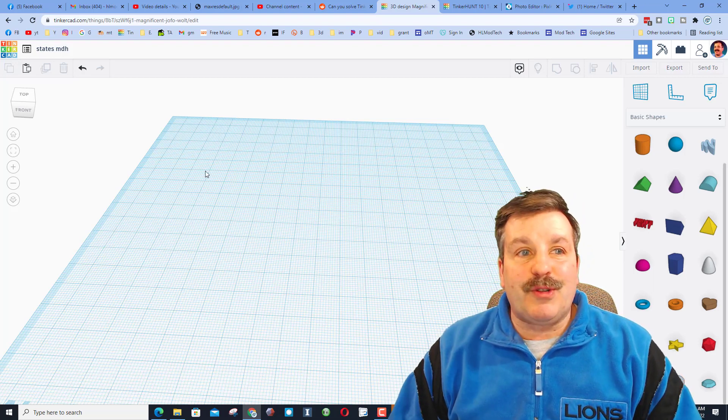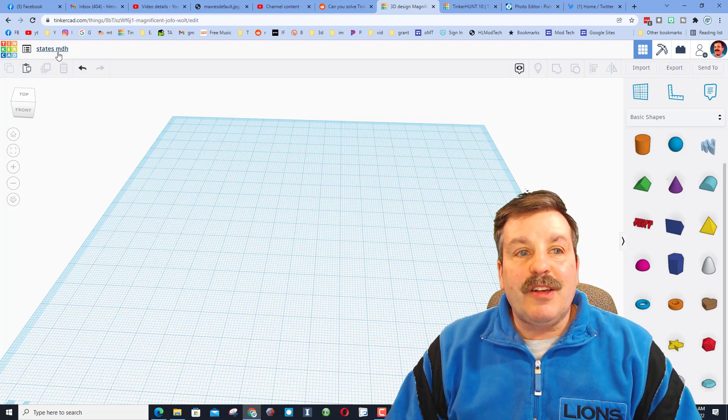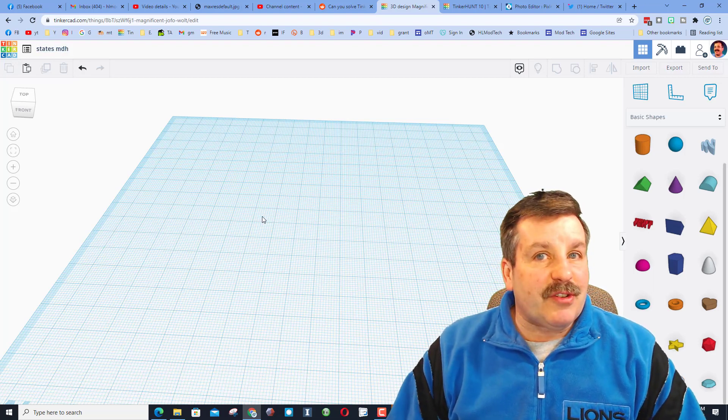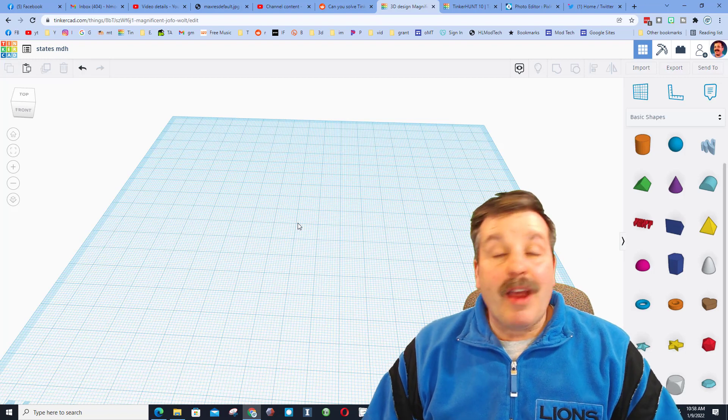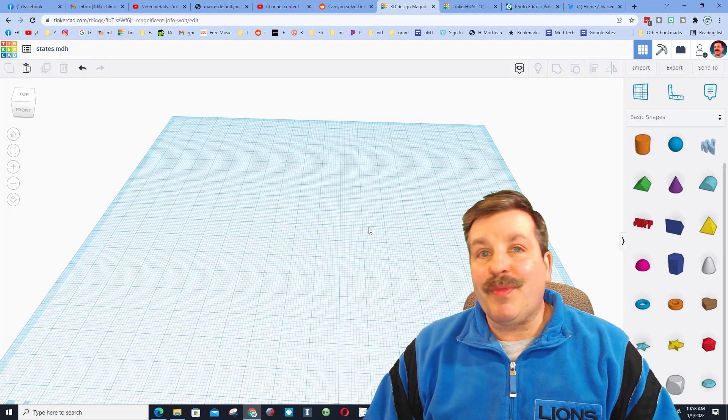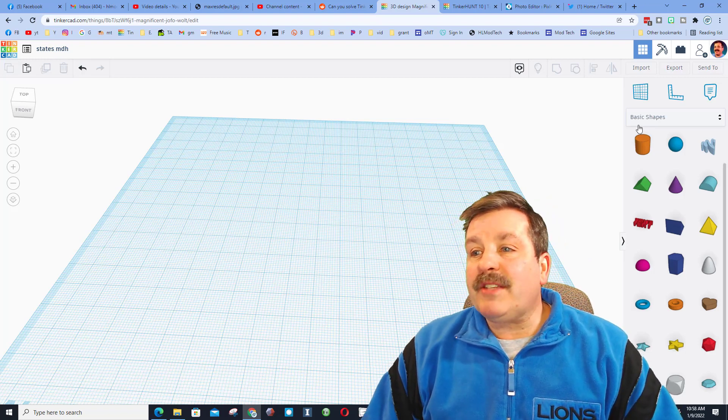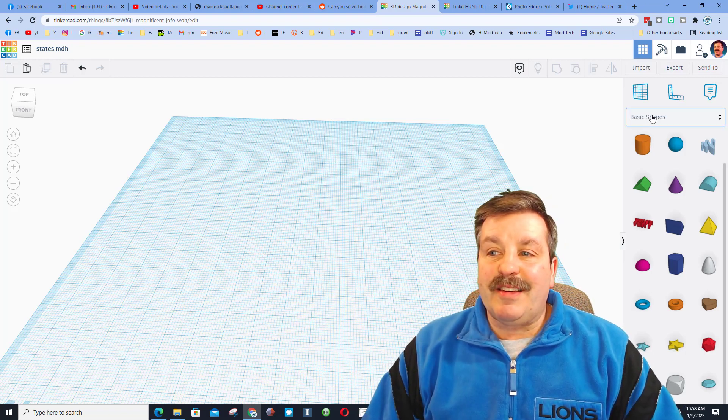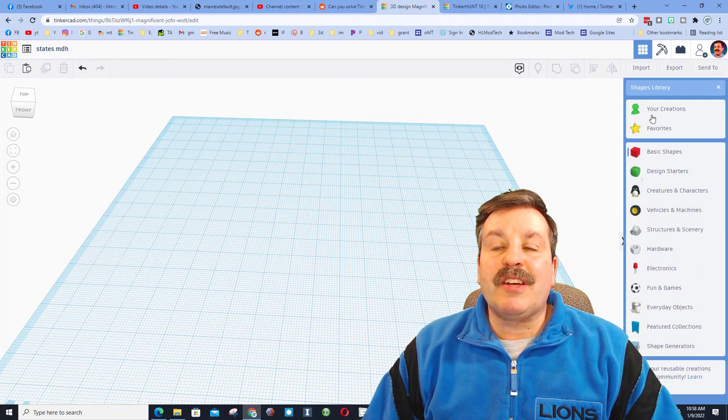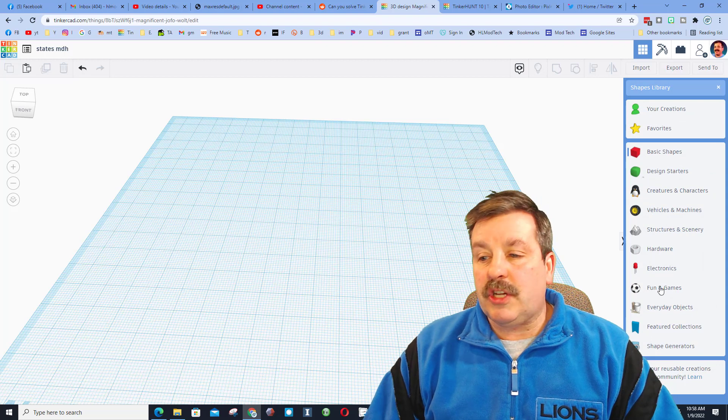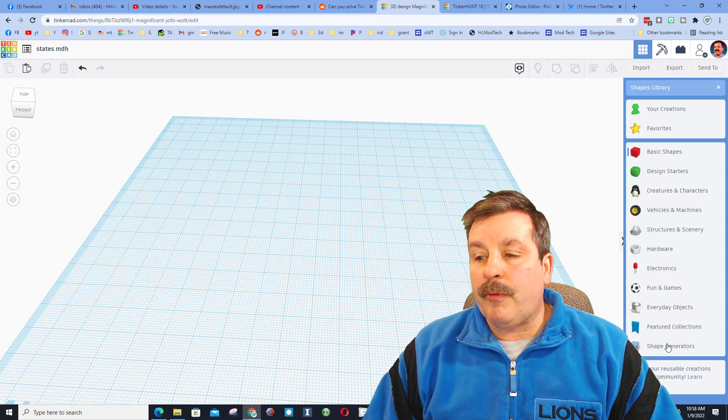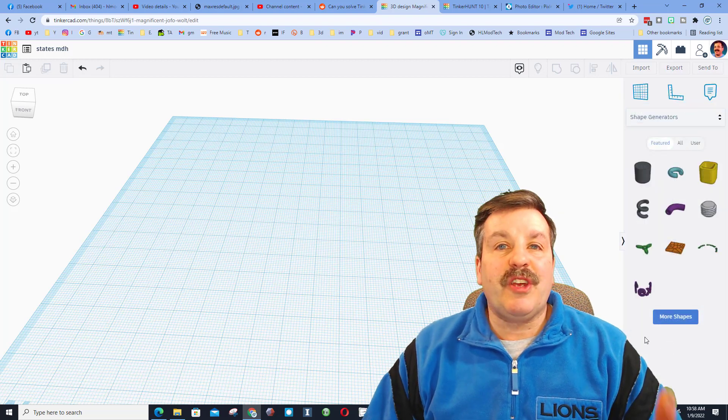So having your initials helps us keep track of who's sharing. The project works like this: I want you to click on basic shapes and I want you to switch to the shapes generator.